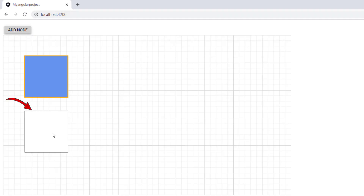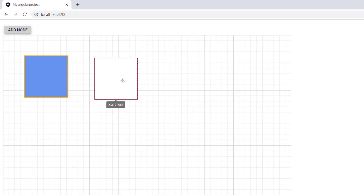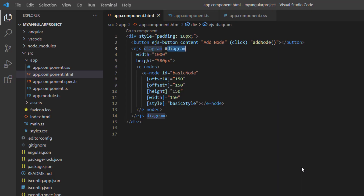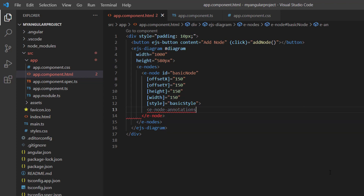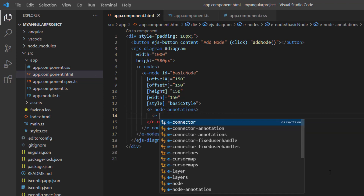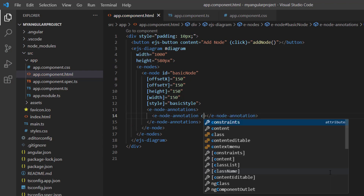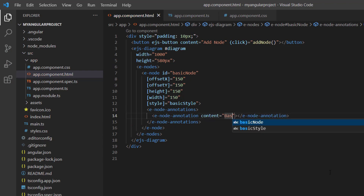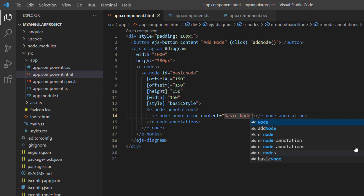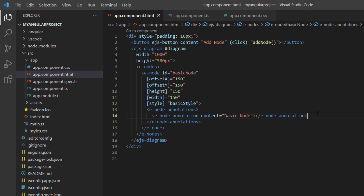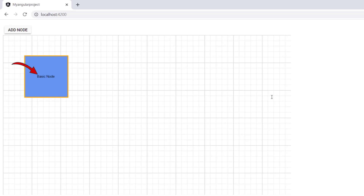When I click the button, a new node is added to the diagram canvas. Next, I will show you how to set annotations to the node. I add the enode annotations and enode annotation tags and set the content to 'basic node'. Looking at the node now, it is rendered with the content basic node.